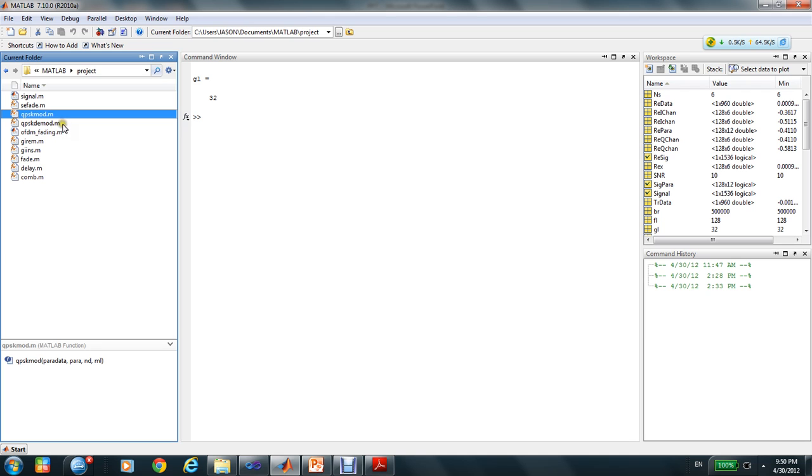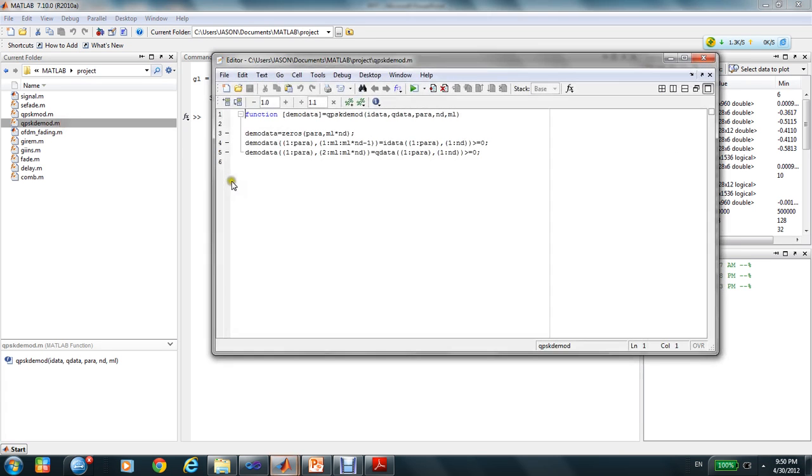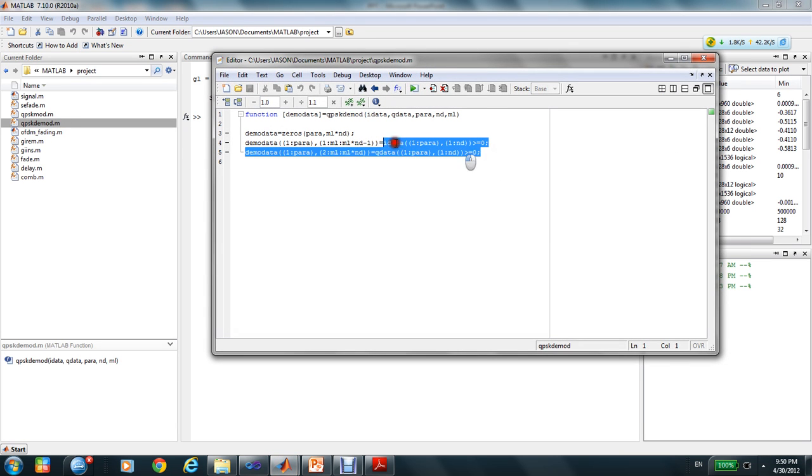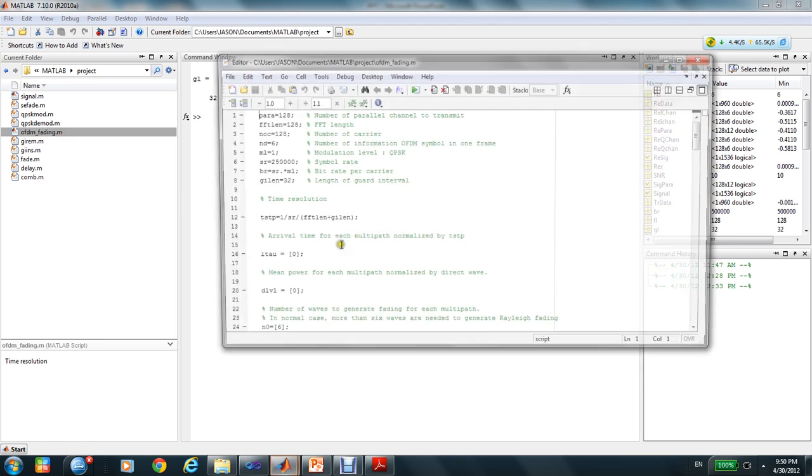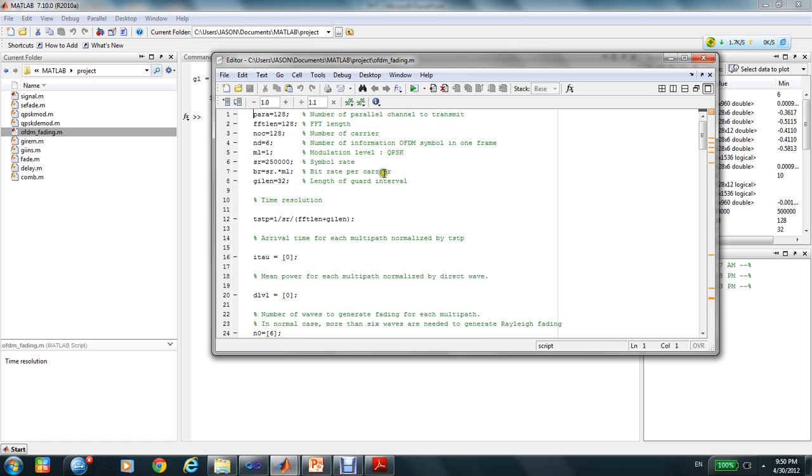Also, I define a function to do the QPSK demodulation. This is the program, the main program.